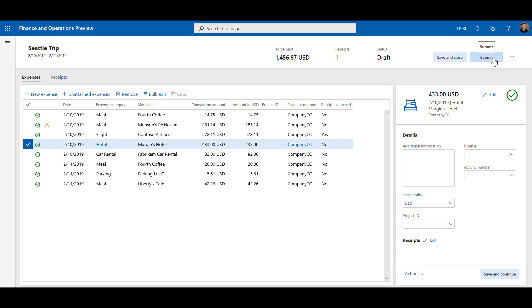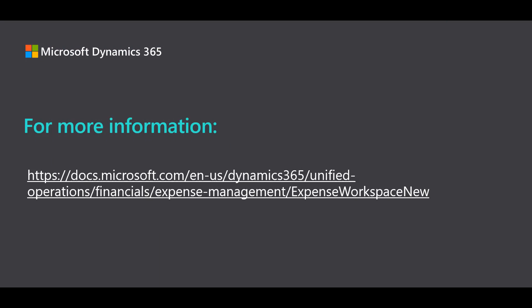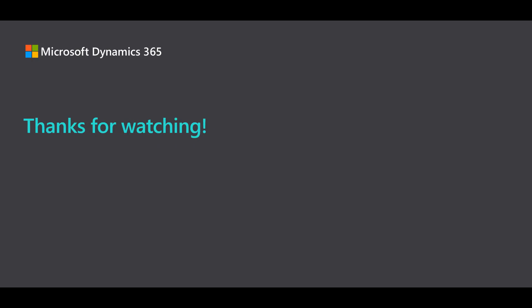We've given you a quick look at the key areas of our reimagined expense experience. This new experience will allow you to submit your expense reports quickly so that you can focus on other tasks. For more information, see the expense management content on docs.microsoft.com. Thanks for watching!